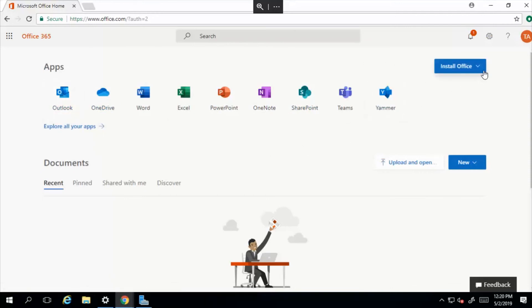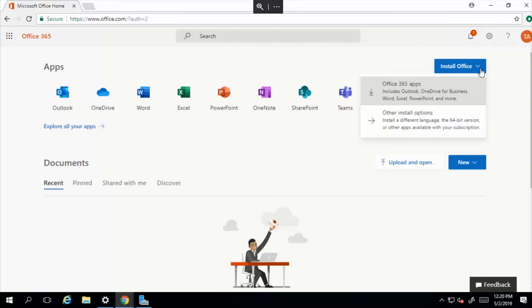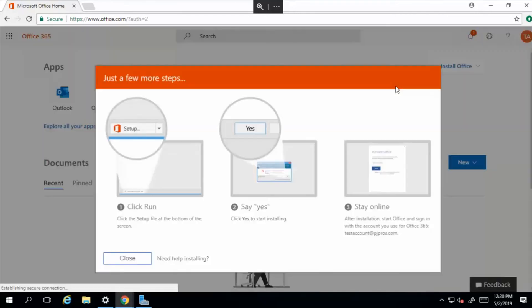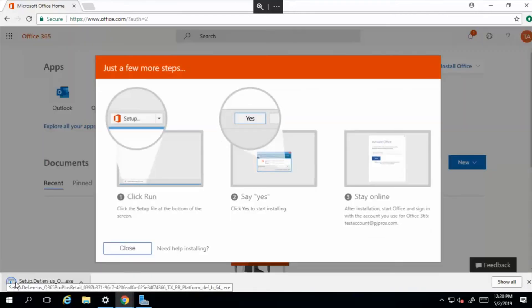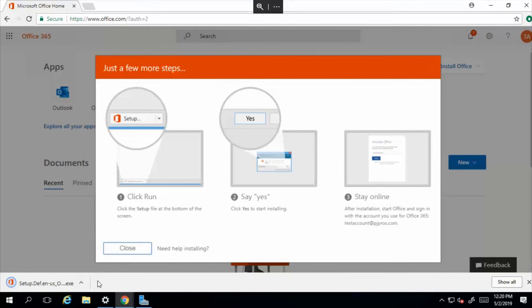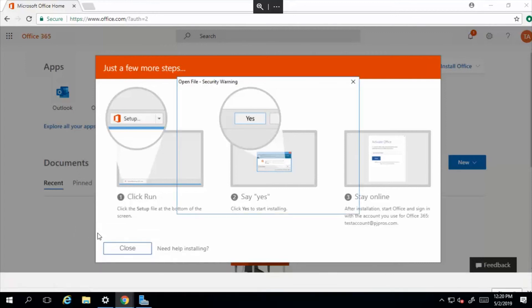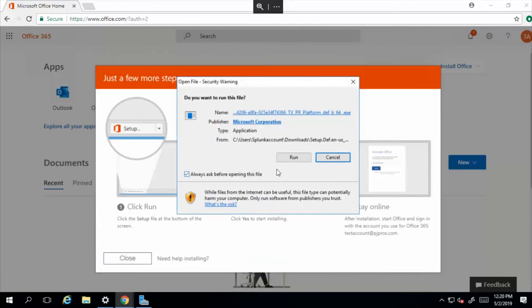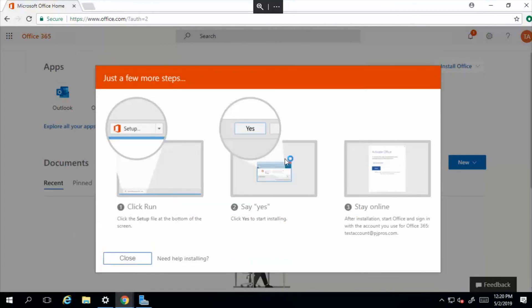In order to install, you simply select this dropdown and you select Office 365 application. You'll see that download right there - the executable. Let's go ahead and open that and we're gonna run it.